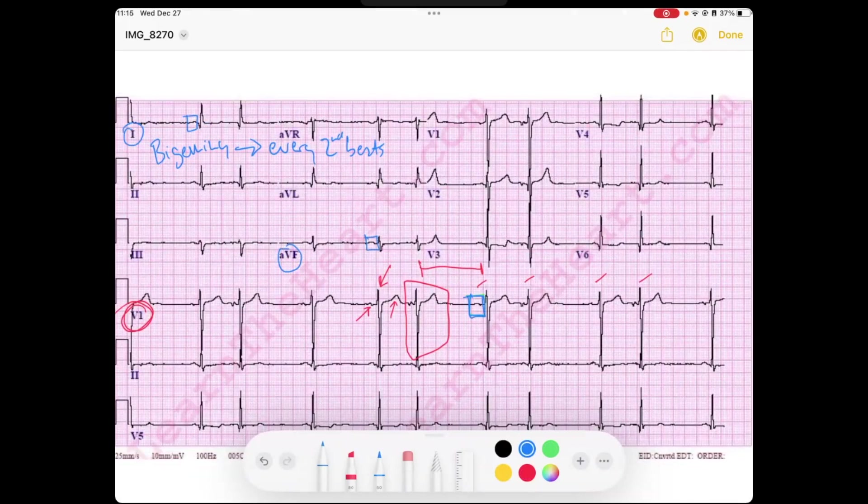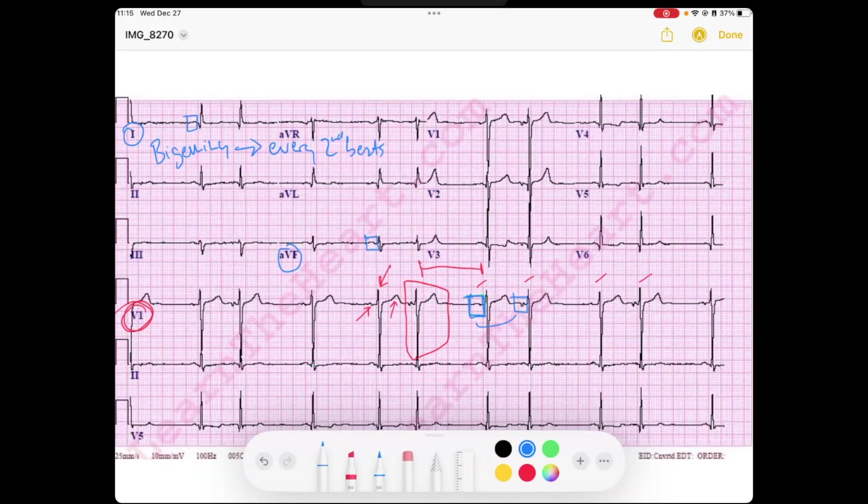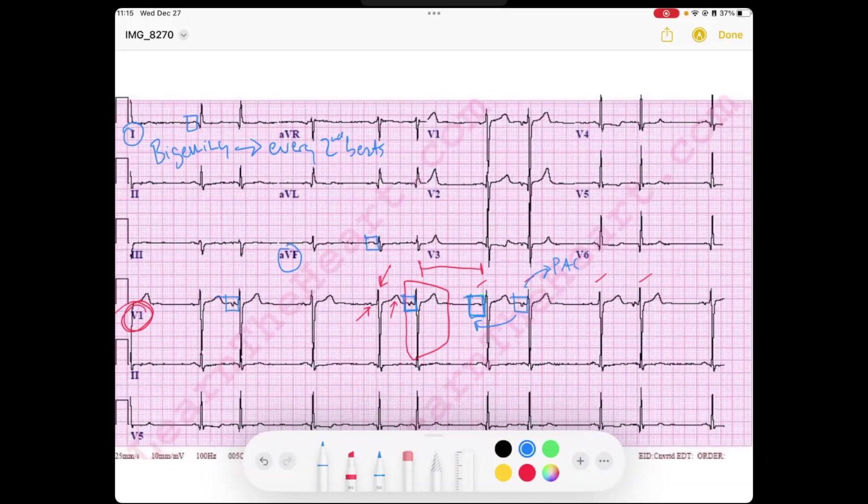And then the next beat, though, look at the morphology of this P wave compared to this one. It's different, and it's premature. So this is a premature atrial contraction. And notice you see those in all of these PACs. You're seeing that early beat has a different morphology of a P wave, meaning that it's coming from an ectopic location within the atria.